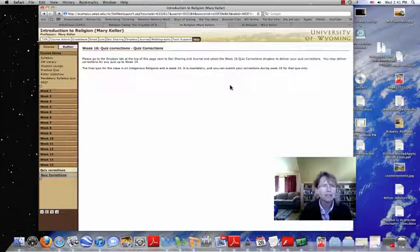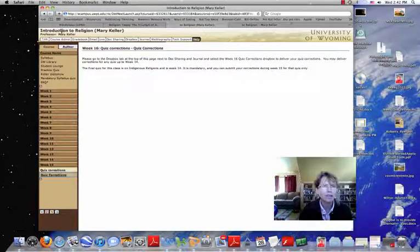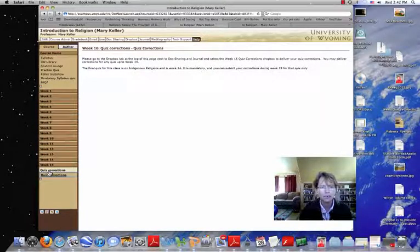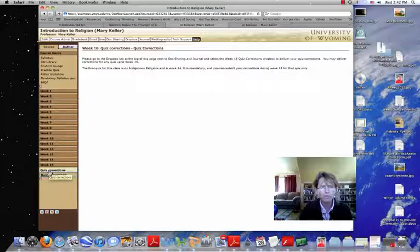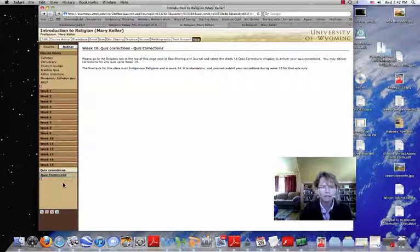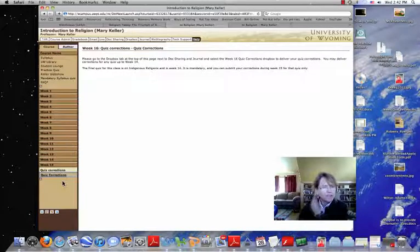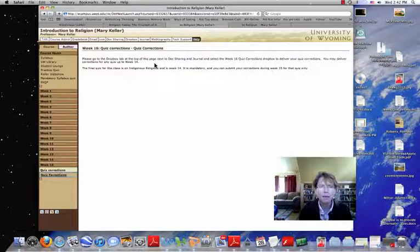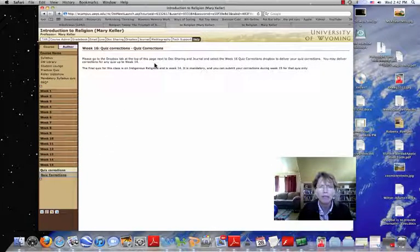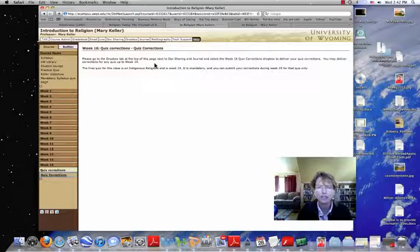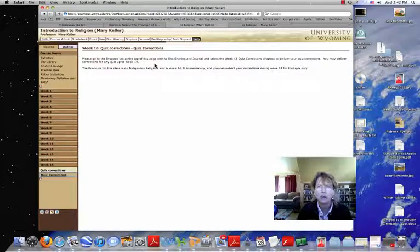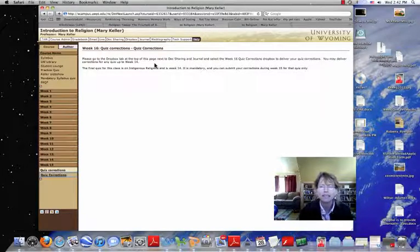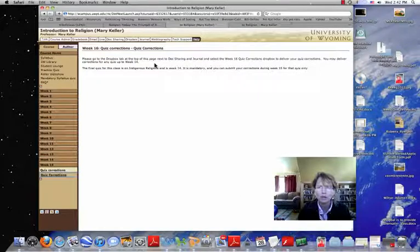I have clicked here on the Introduction to Religion page on the bottom left column, Quiz Corrections, where it tells you please go to the Dropbox tab at the top of this page next to Docs, Sharing, and Journal and select the Week 16 Quiz Corrections dropbox to deliver your quiz corrections.